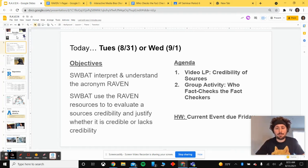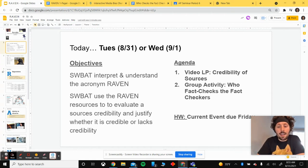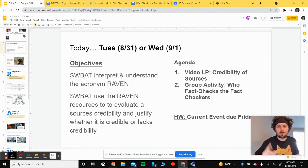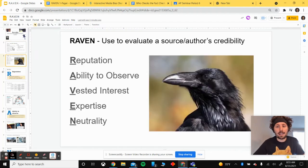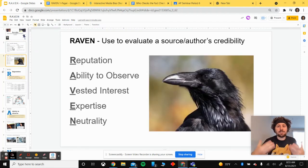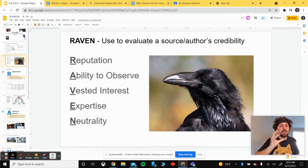There's a group activity at the end of today's lesson called 'Who Fact-Checks the Fact-Checkers?' You're going to be tasked with a group of three or four people to examine six different sources and explain in one paragraph what makes them credible or not. RAVEN is going to be how you get that explanation out.